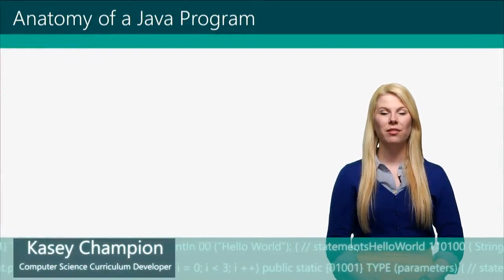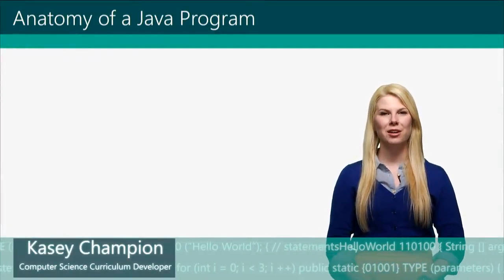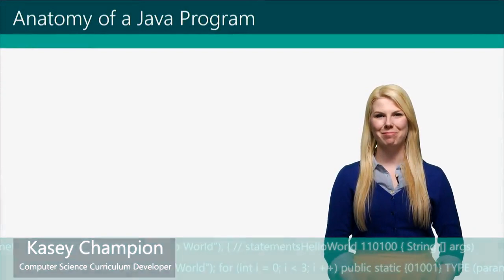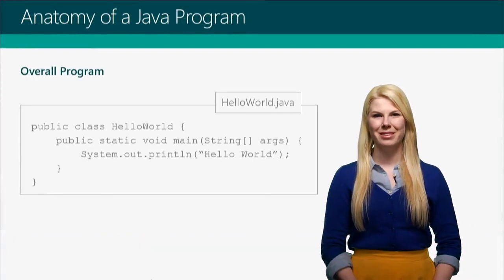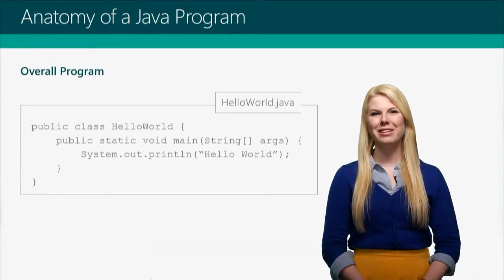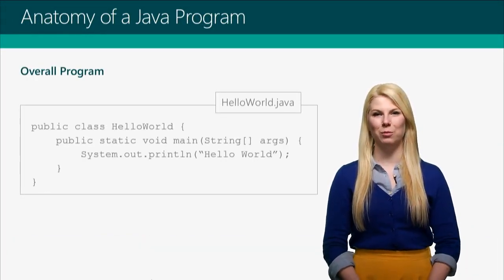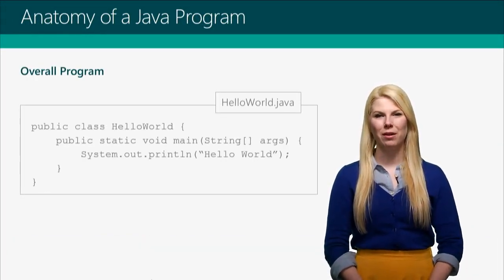Let's break down all of the different pieces you're going to need to write a Java program. Here is our overall Hello World program.